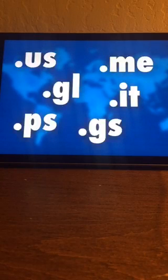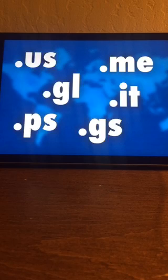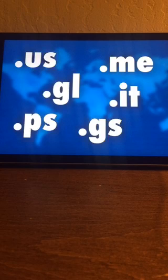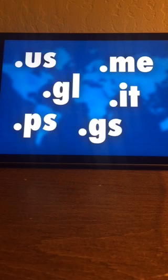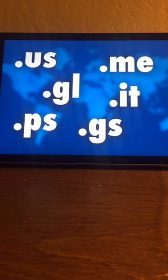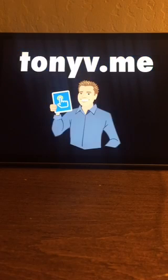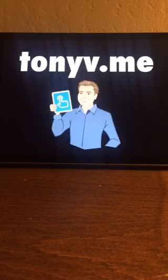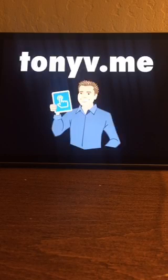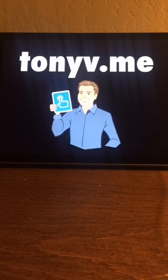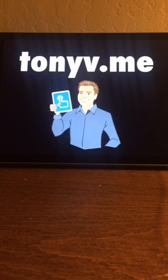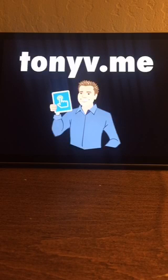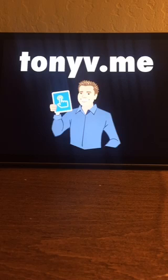But .com's aren't the only thing that's out there. There's .us for a country code, there's even .me for Montenegro which used to be part of Yugoslavia, there's Italy, there's the state of Palestine and others. So I bought tonyv.me. I like it because it rhymes and I use it for my URL shortener.